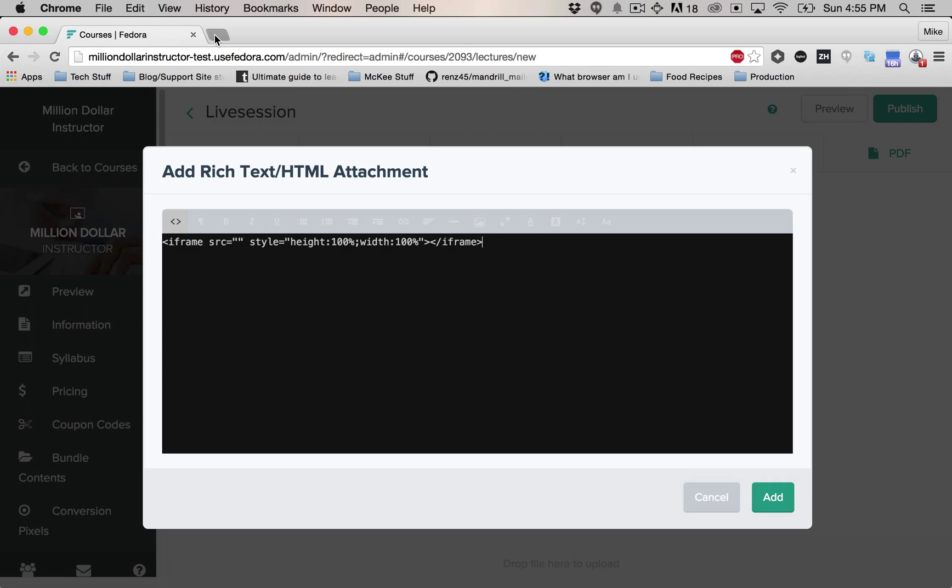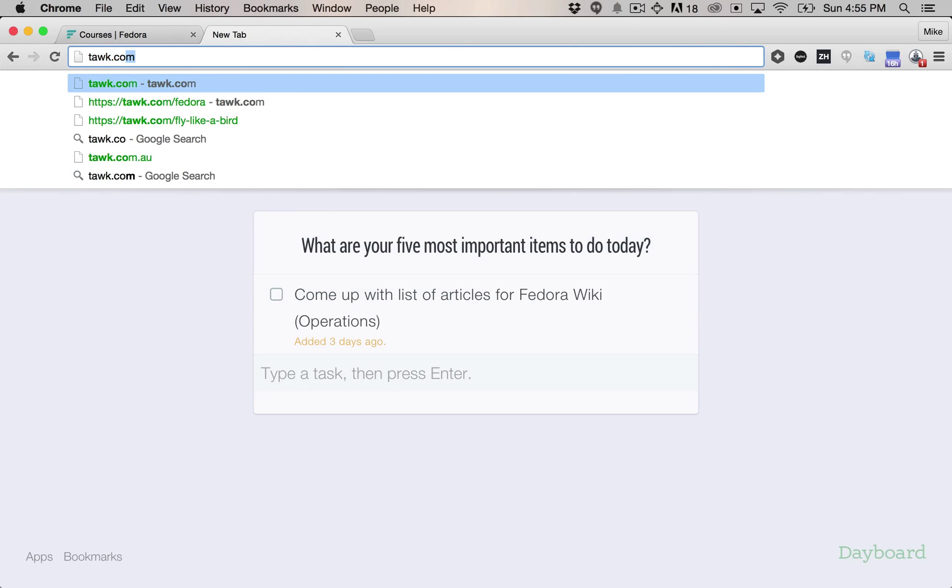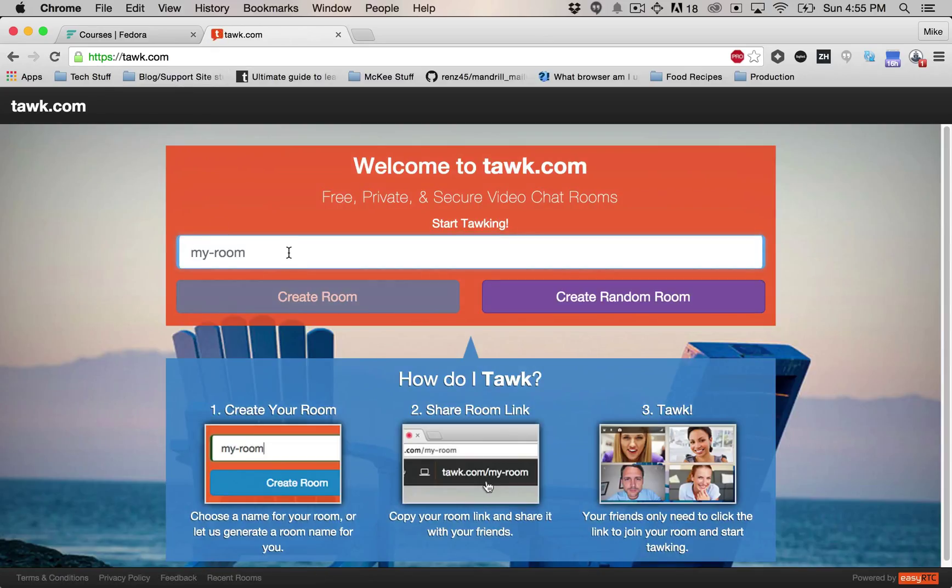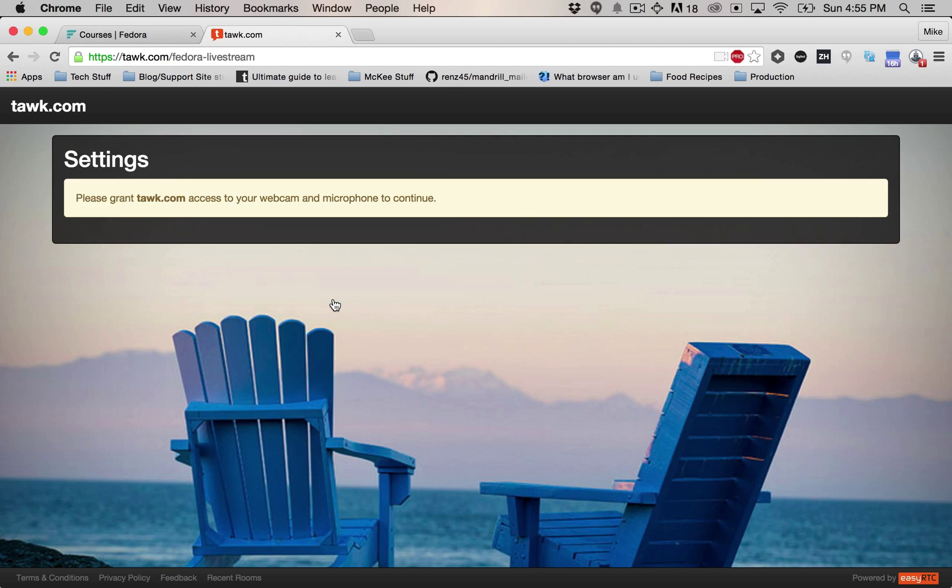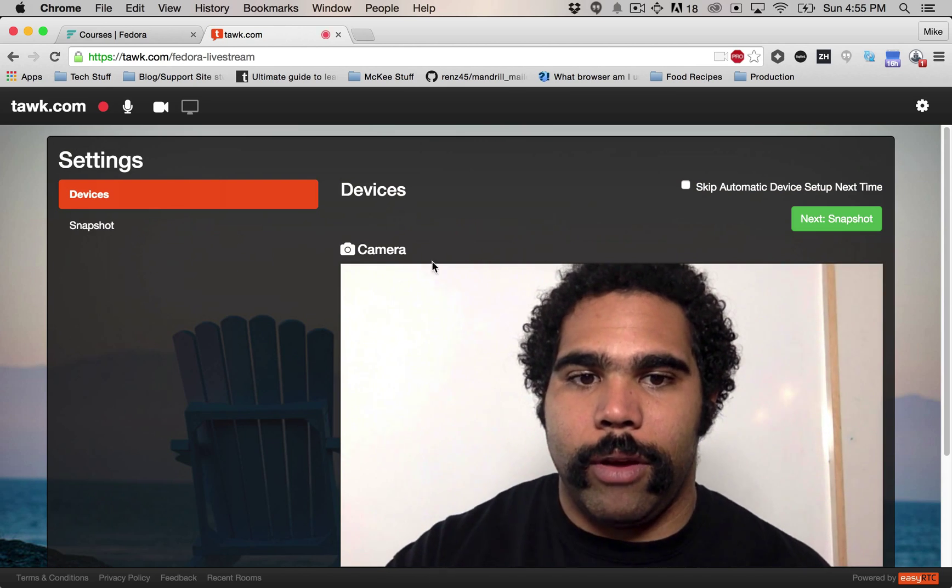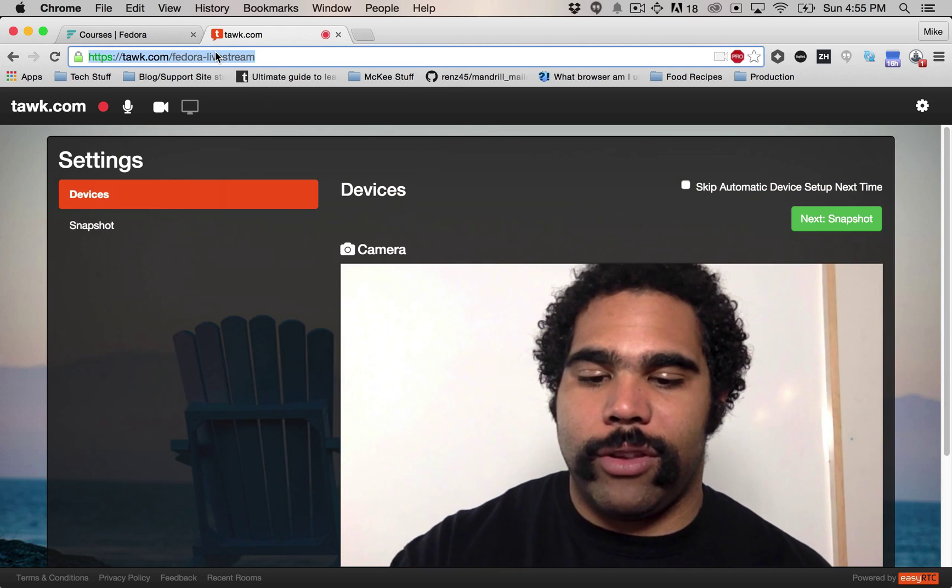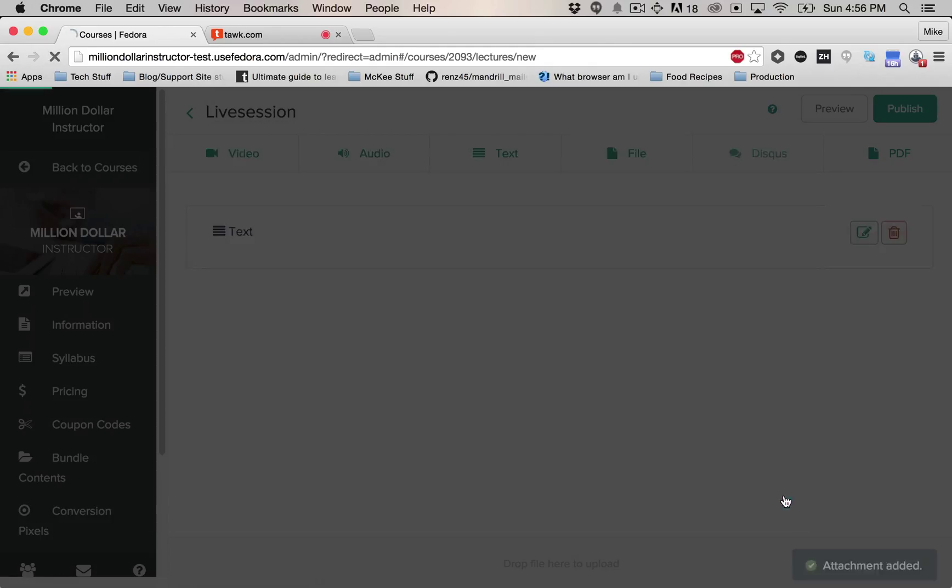Now, what you also want to do is go to tawk.com. That's T-A-W-K.com. You're just going to create a free private live streaming room. For this, I'm just going to give it the name Fedora Livestream and just hit create room. Once you get that, just take that URL and go back here to your lecture and add that into the SRC section. Once you've done that, click add.